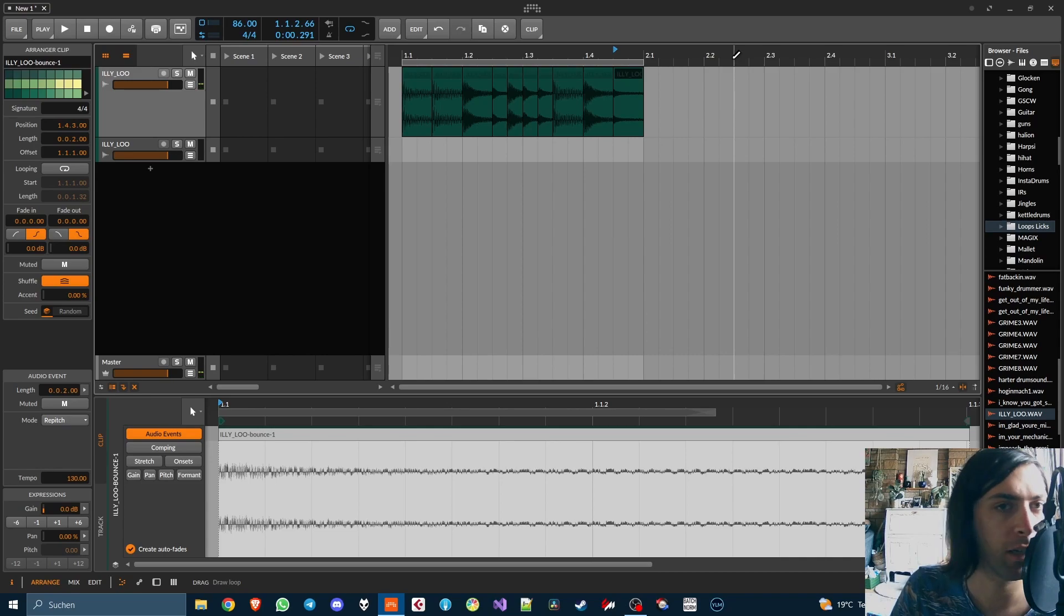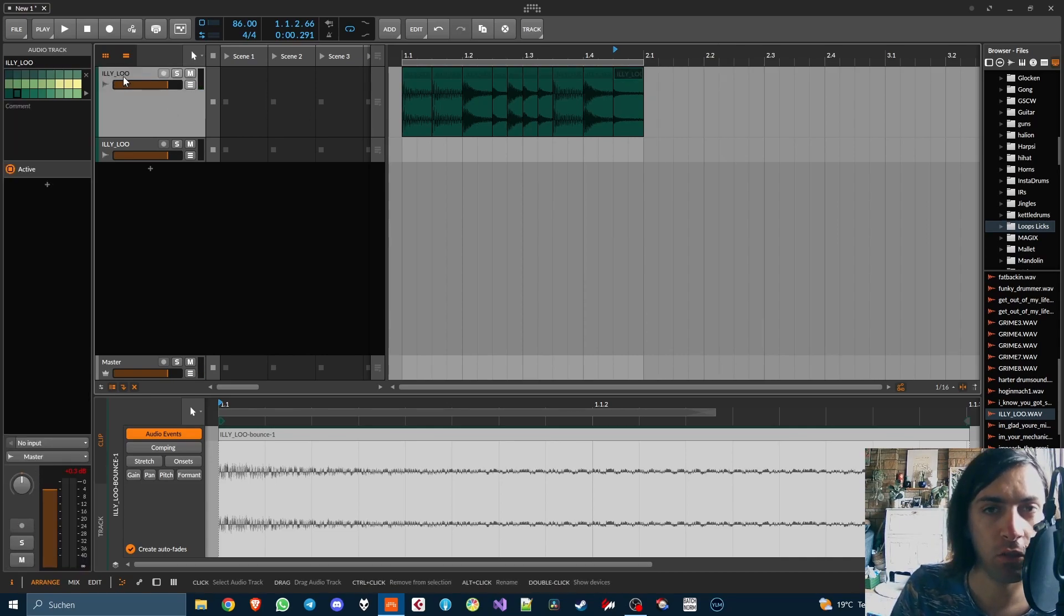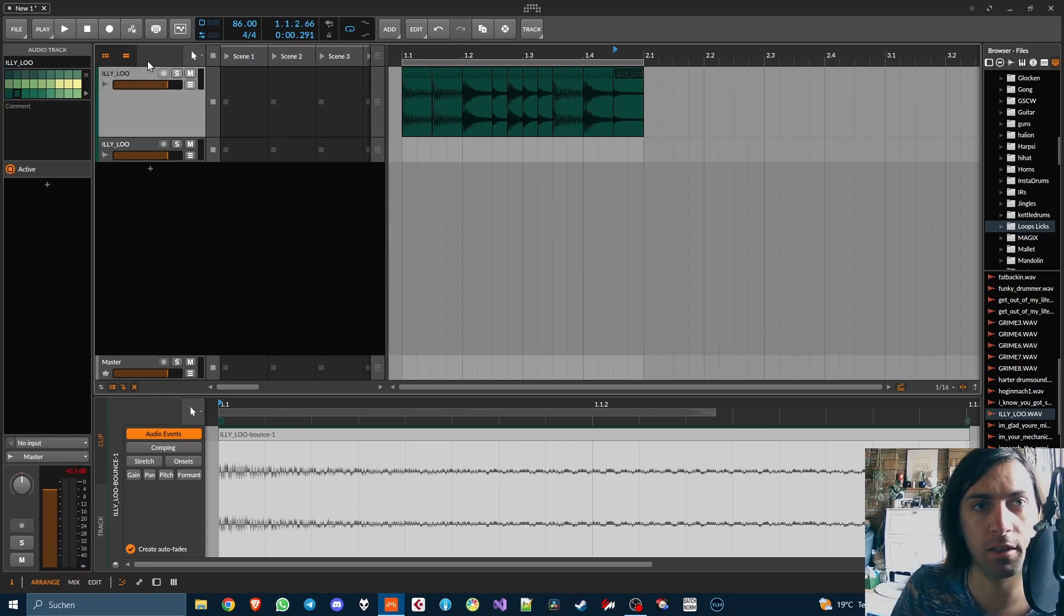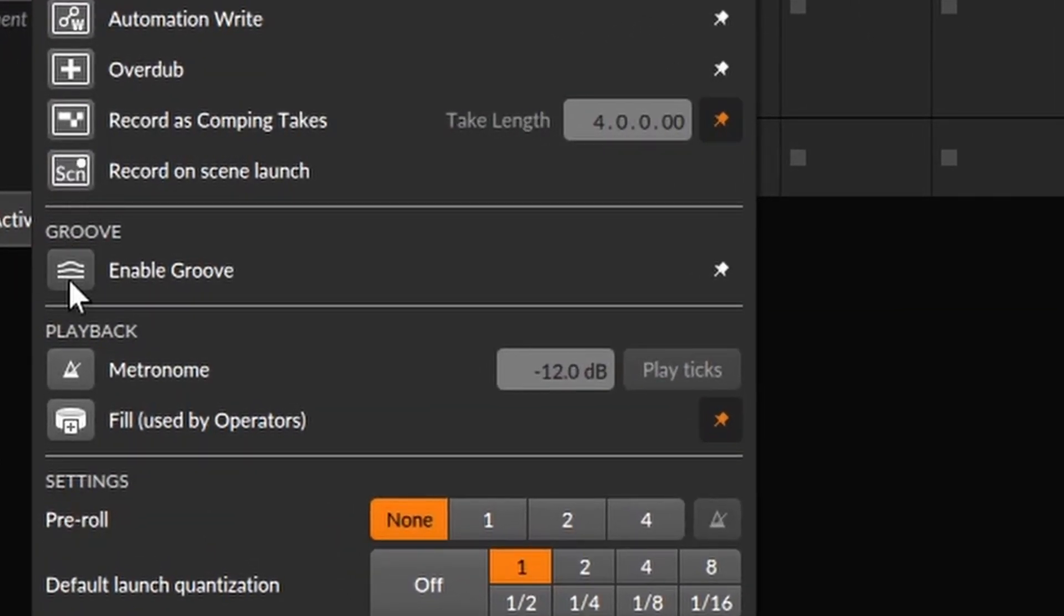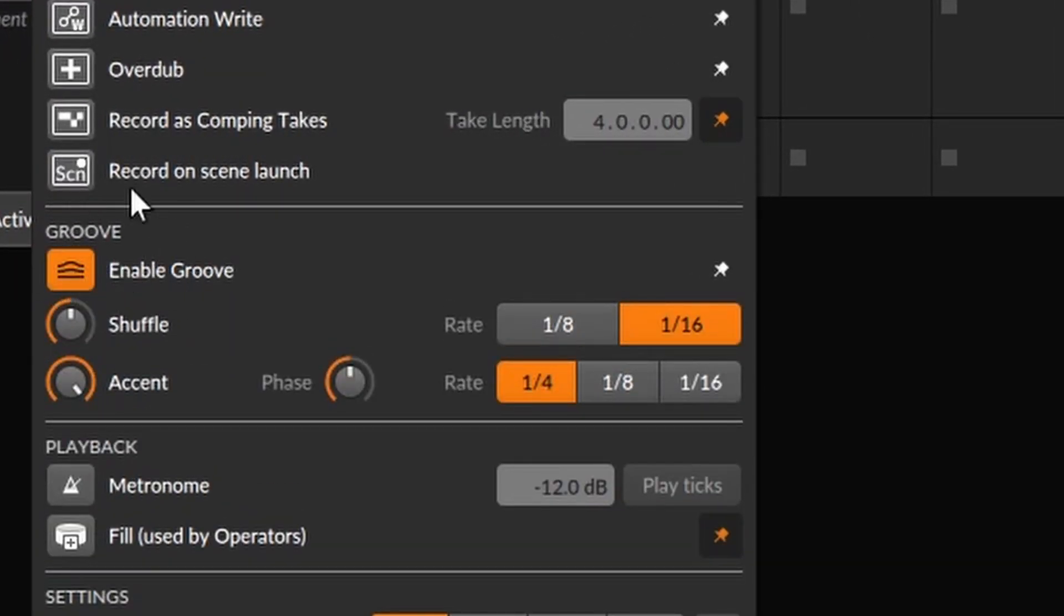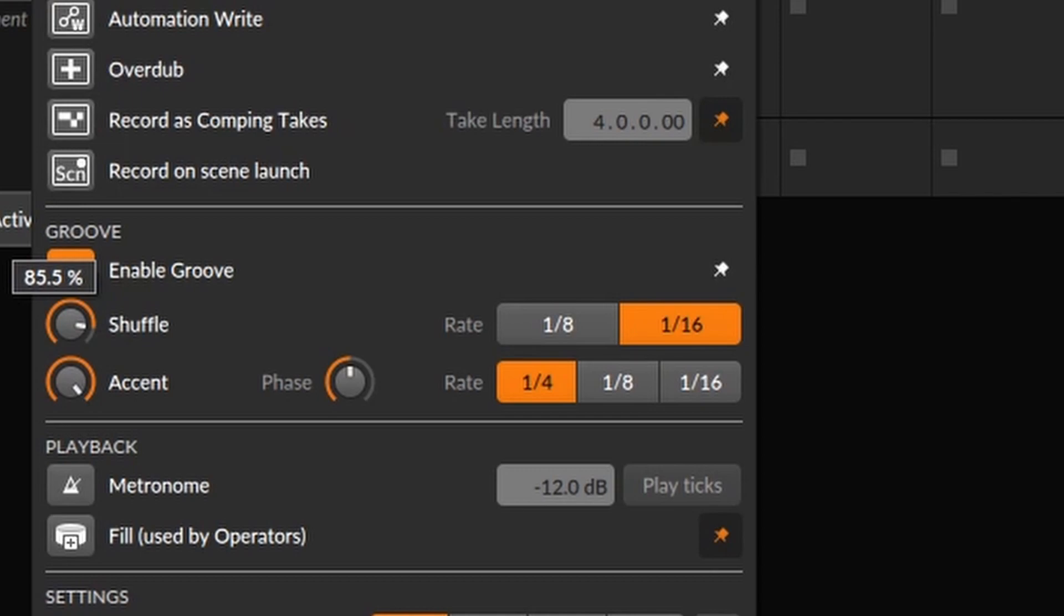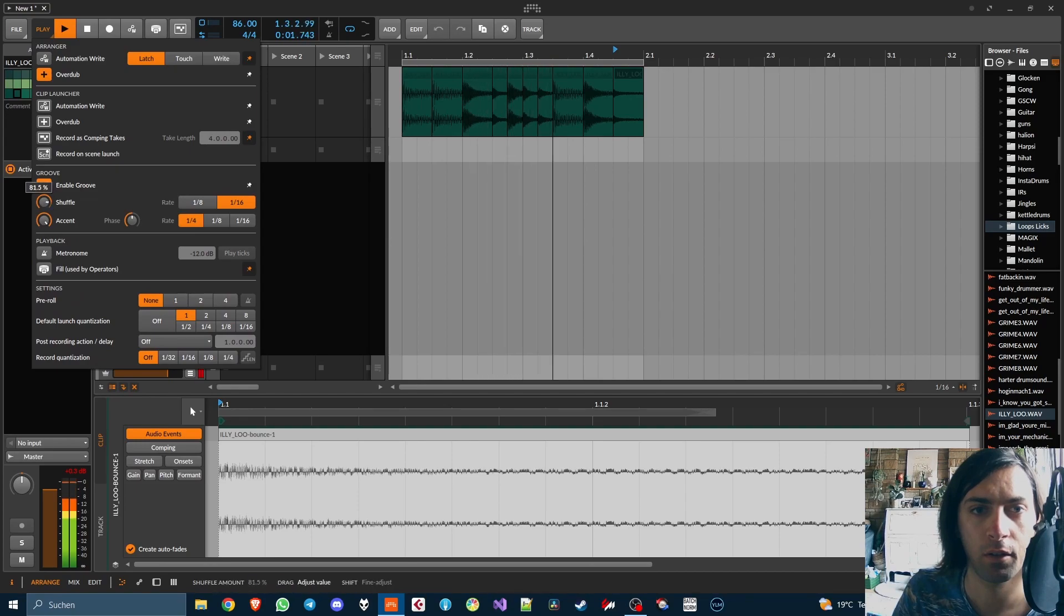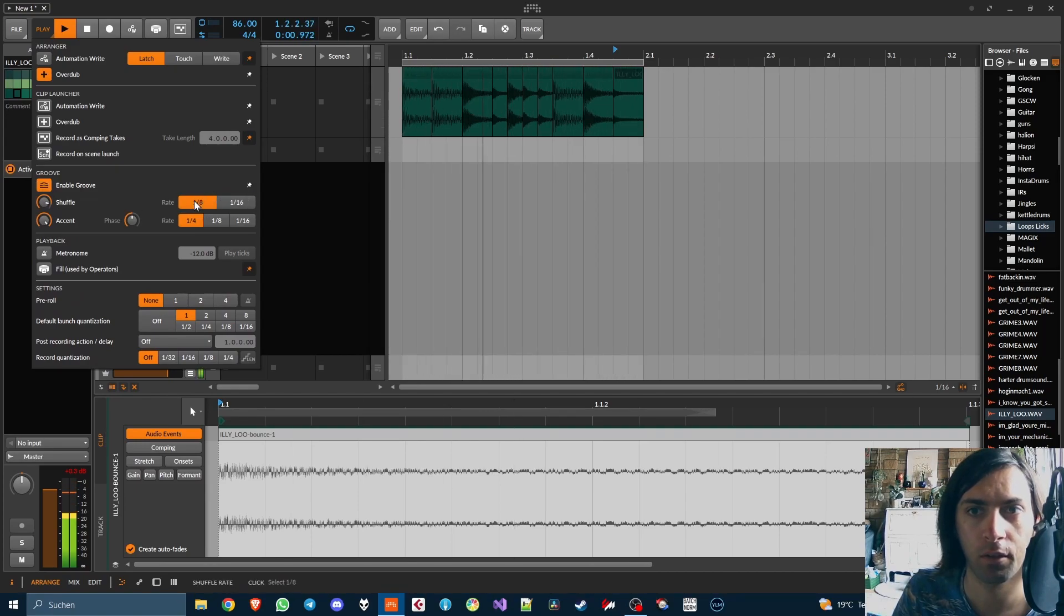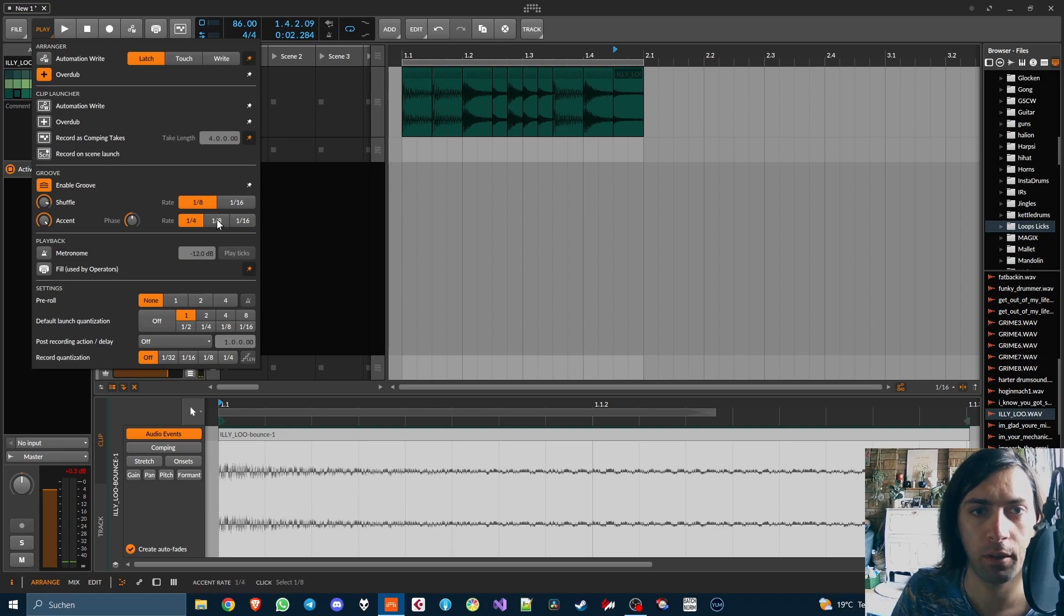Okay great, so that works now. Let's introduce swing because swing is always a nice feature, and you do that in Bitwig by using this section of the UI.